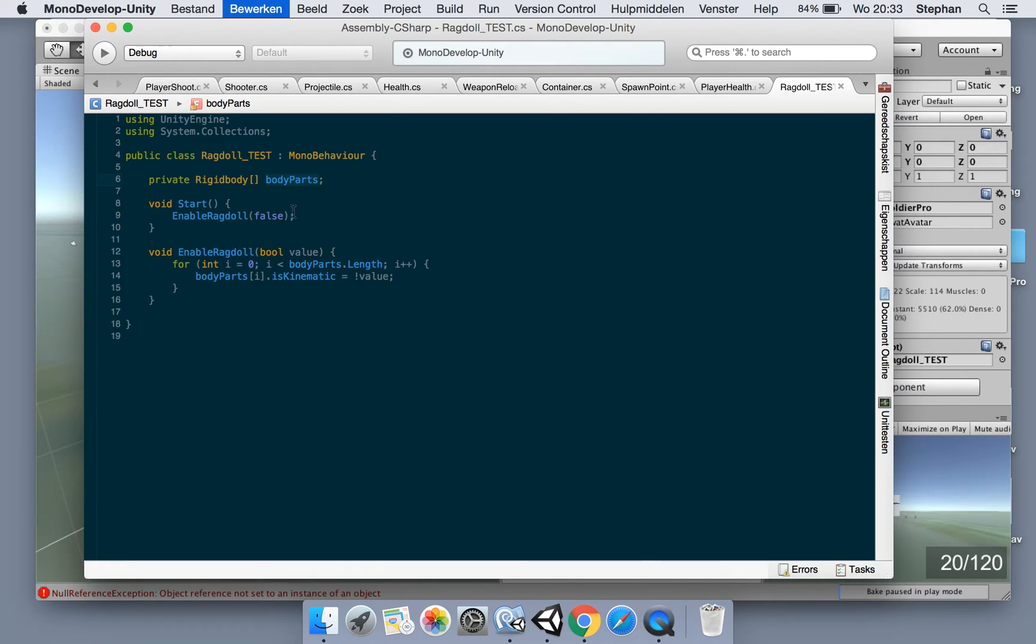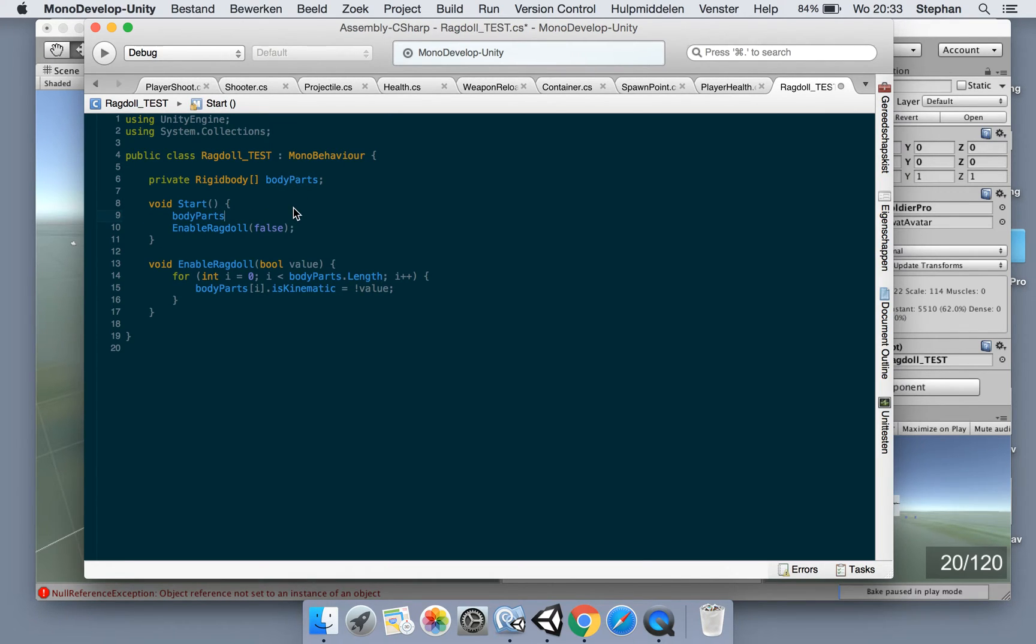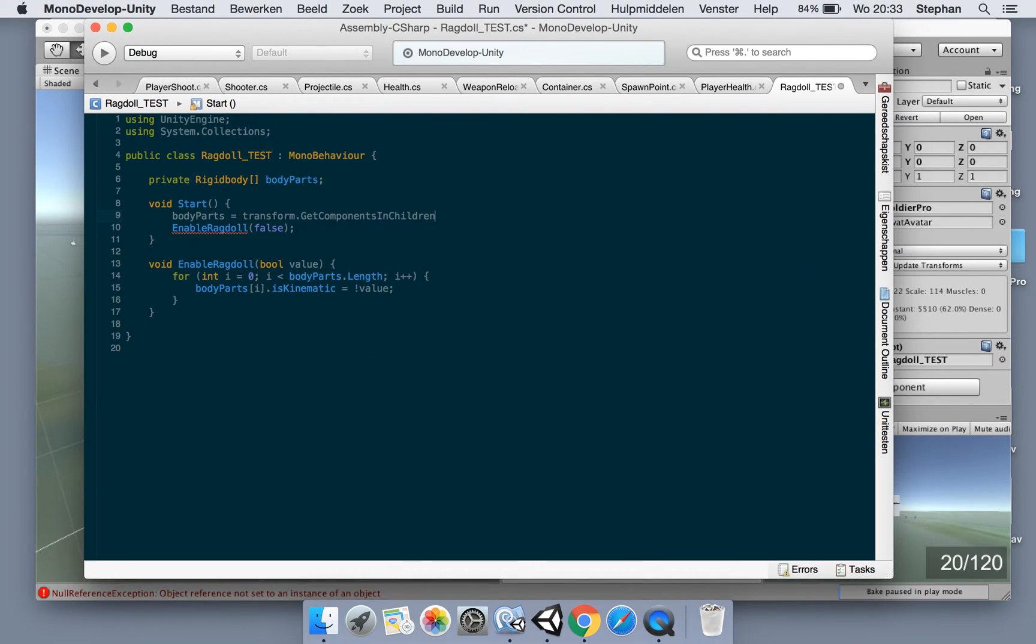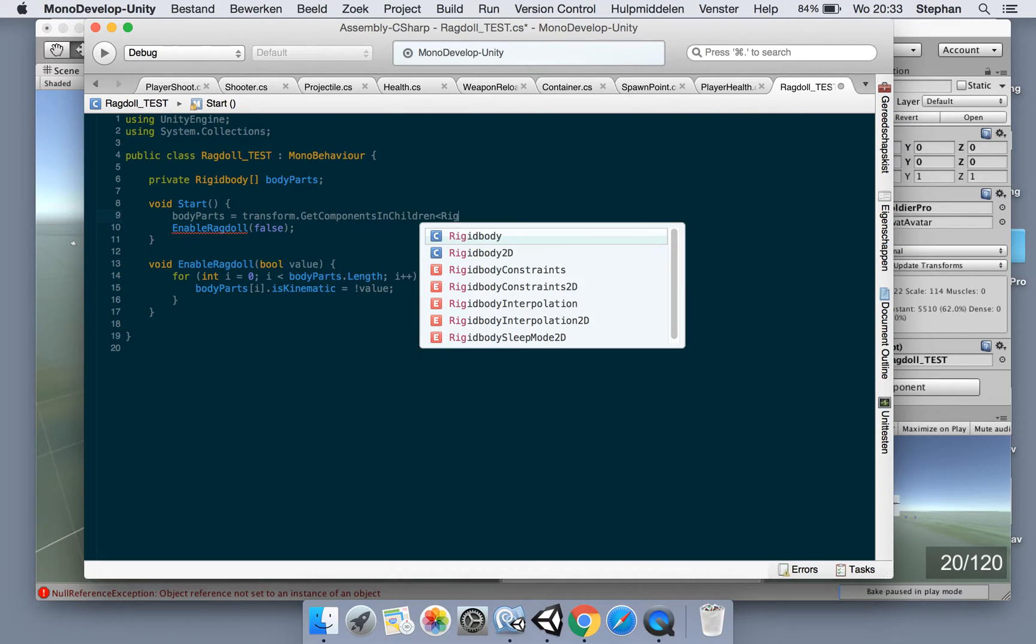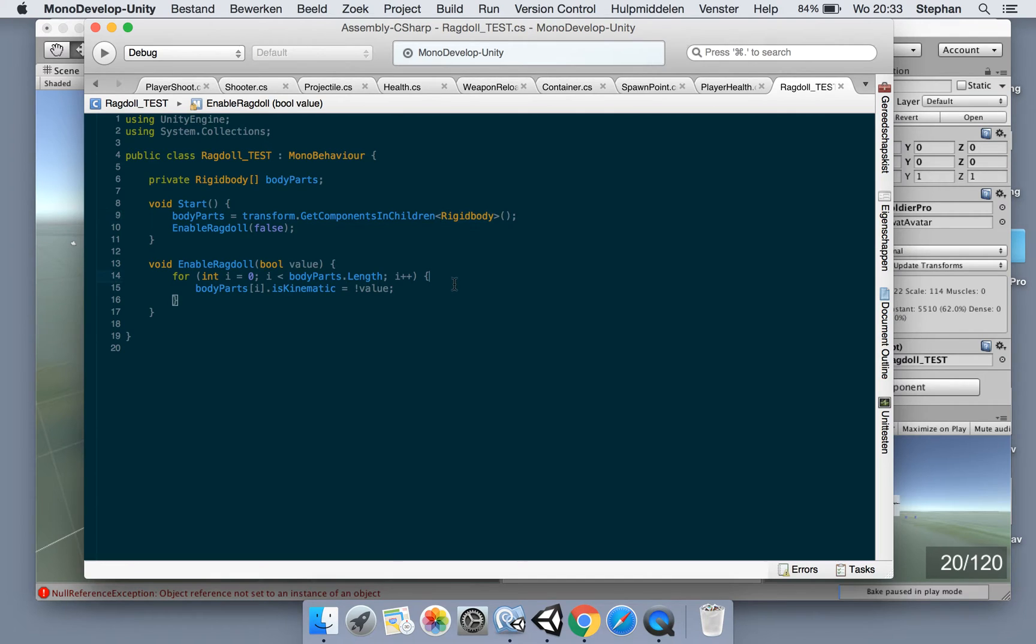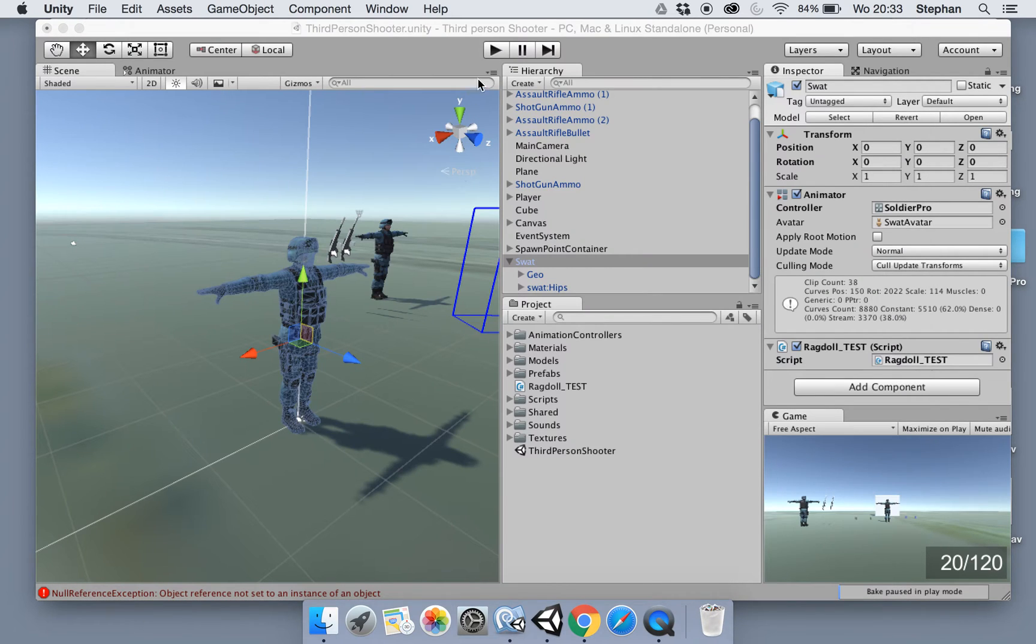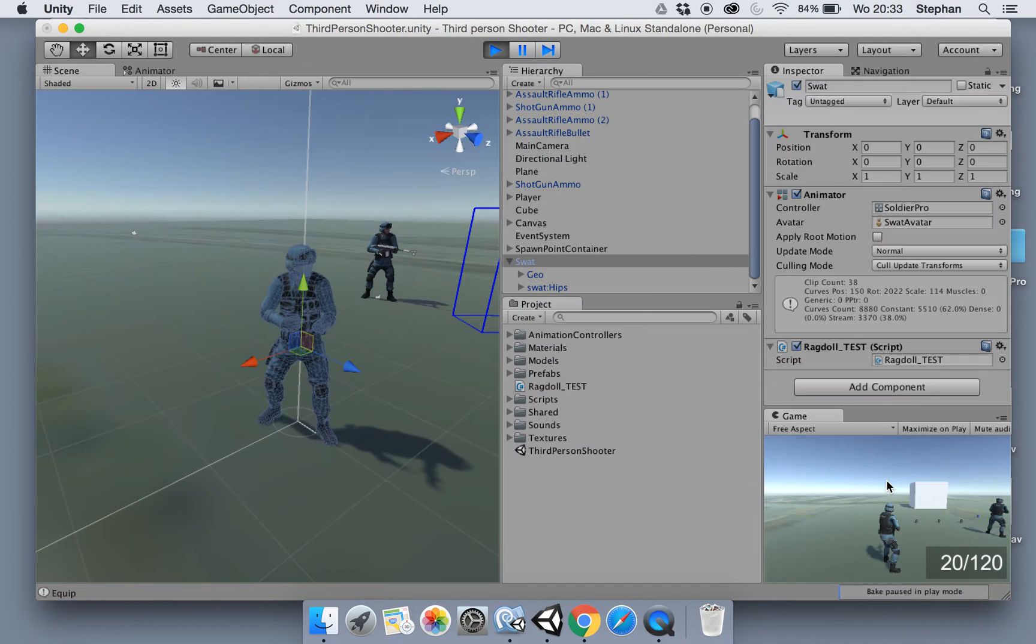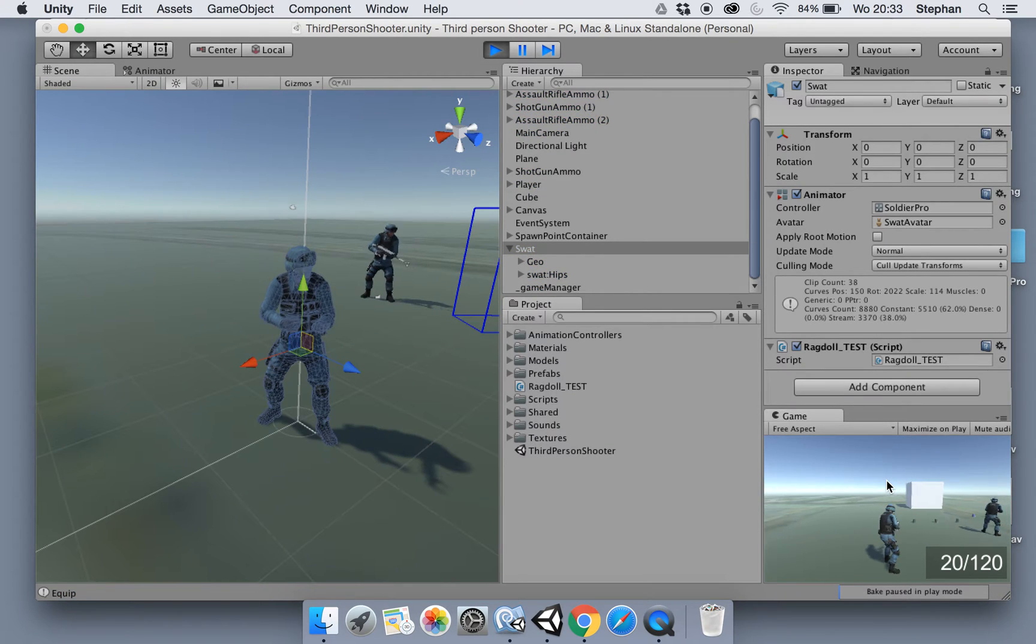We need to assign body parts, of course. So let's make body parts equals get components in children, rigid body. So we'll get all the children with a rigid body attached. Now let's try again. There we go, much better.